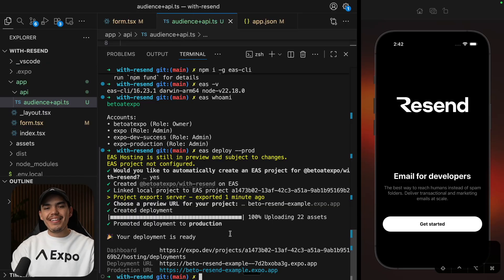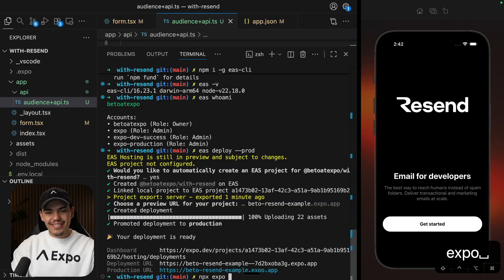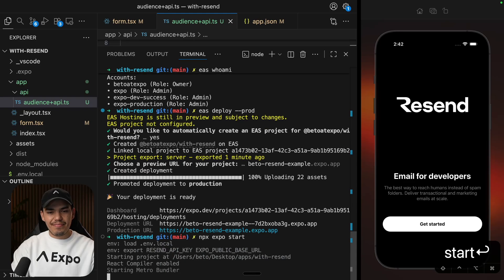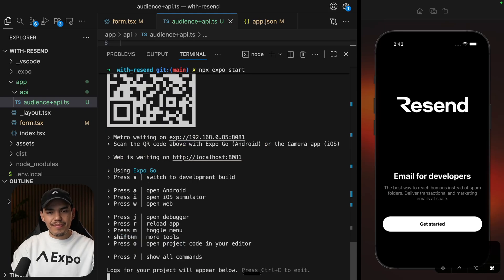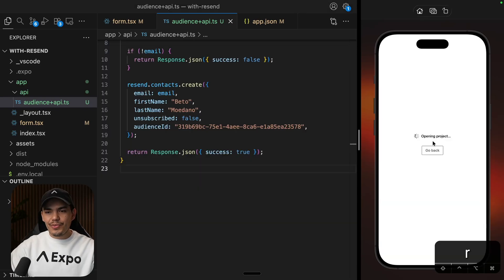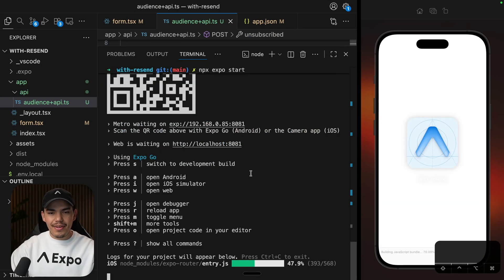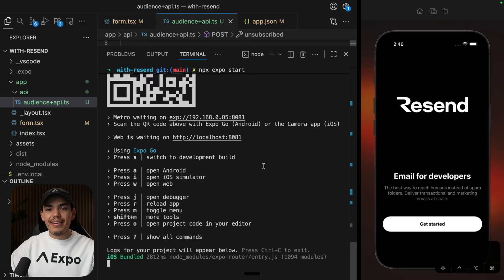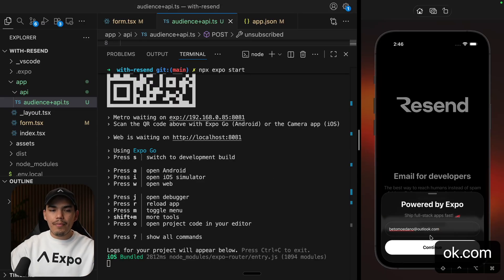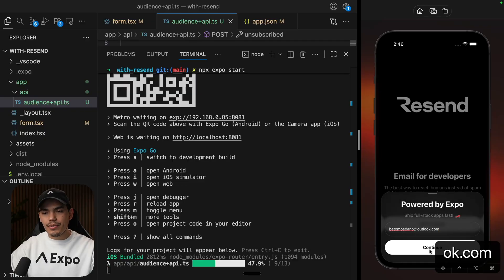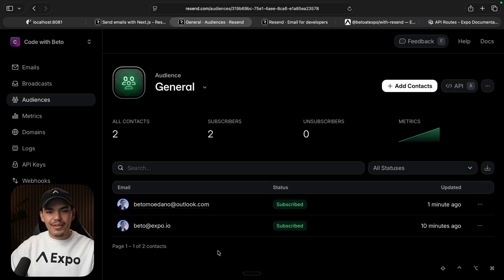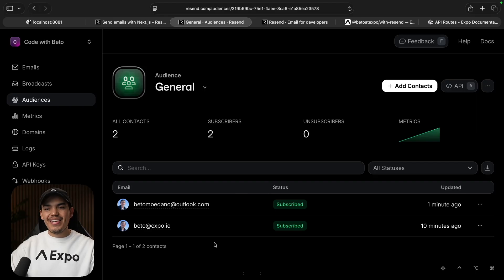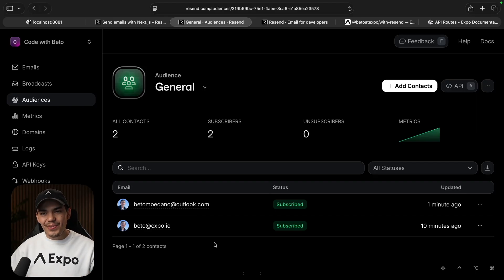So now that this is deployed, let's start the server again. And I'm going to refresh the app. Let's keep this open. Great. Now, keep in mind that we are pointing to the production-based URL. I'm going to add a different email. Let's press continue. And if I go to Resend, I can see that I have a new user. Now, working on production, which is awesome.